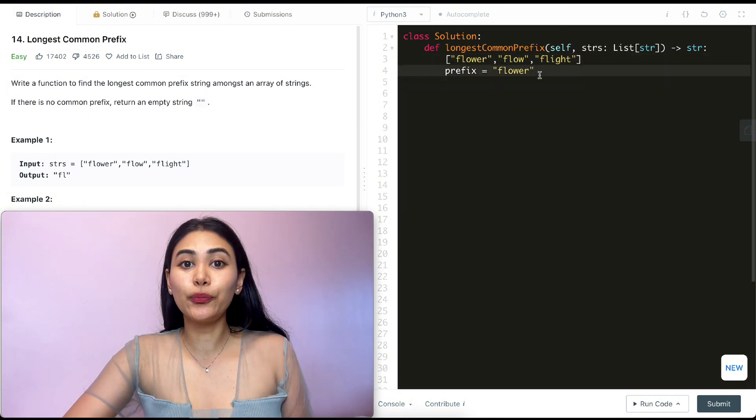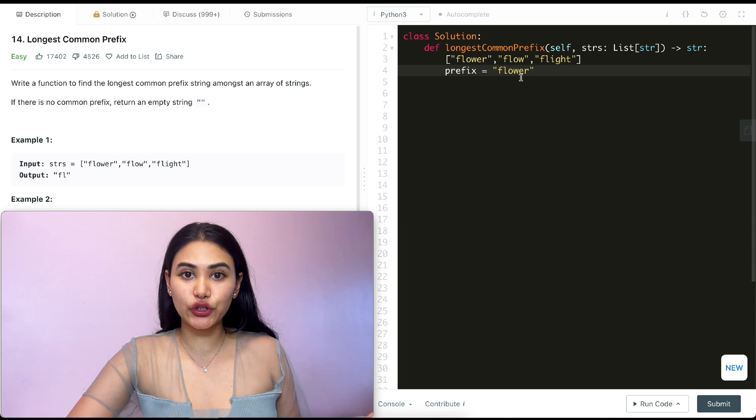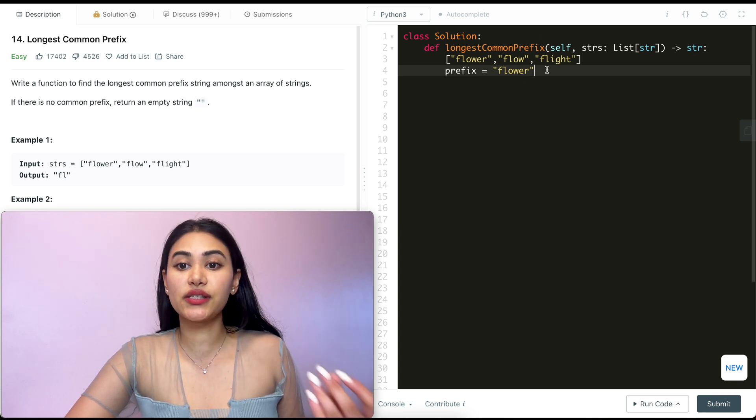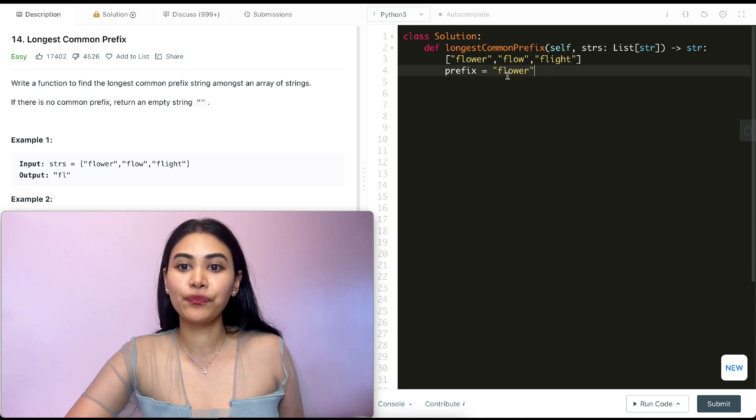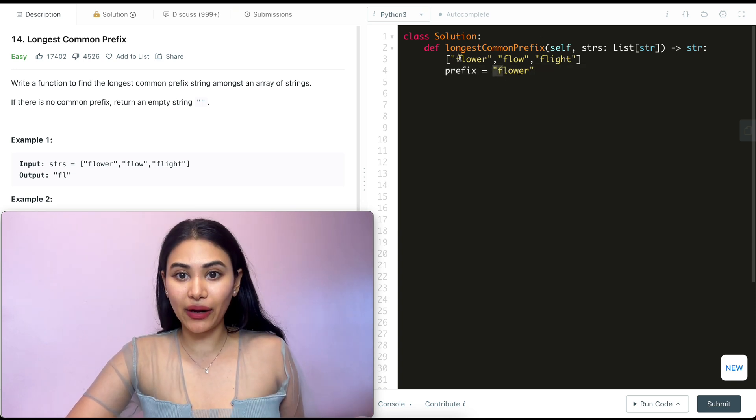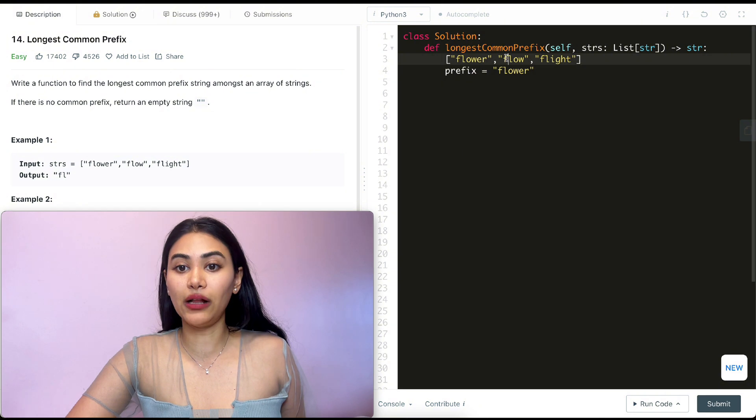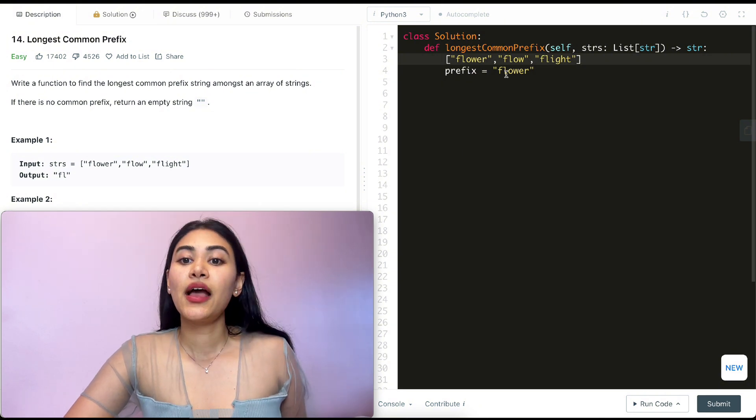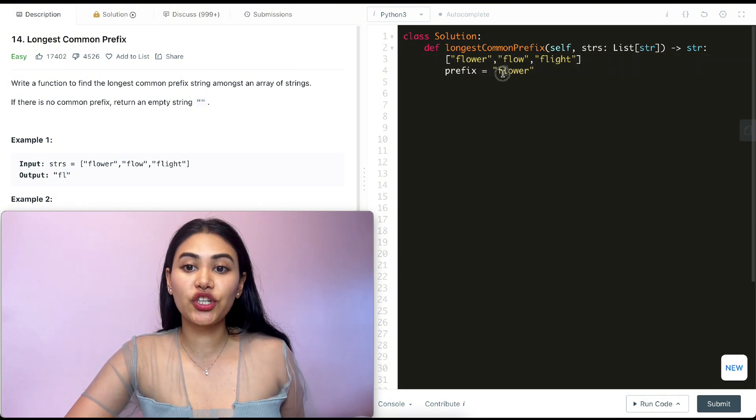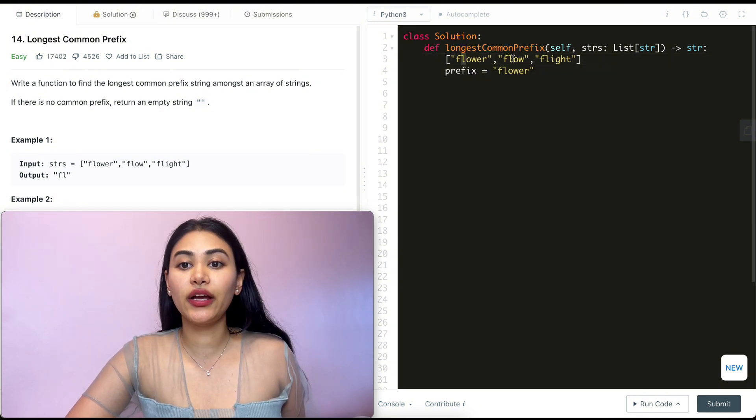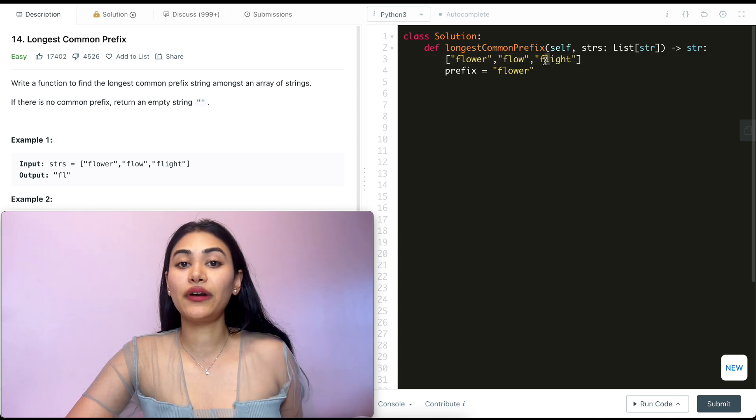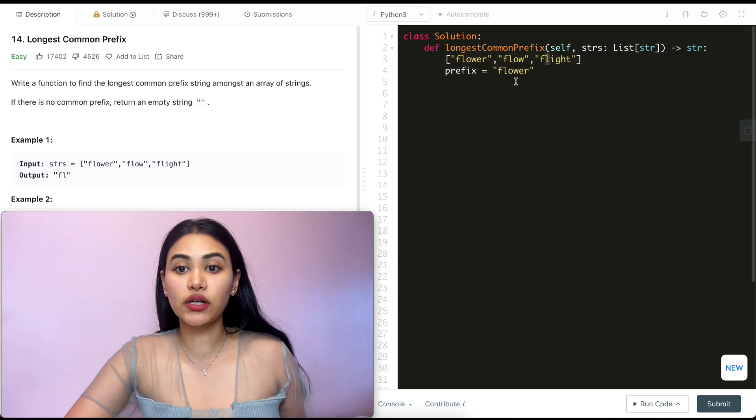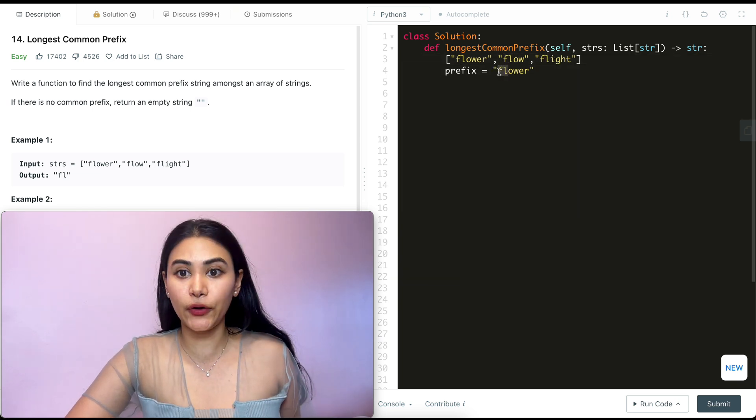Now what I want to do is go through my defined prefix here character by character and see if it matches up with the other strings in our array. So first I will check index zero. I see that they all have f's over here, so we're good. Next character I want to check is l. There's an l here, an l here, and an l here. So right now our longest common prefix is definitely including f and l.